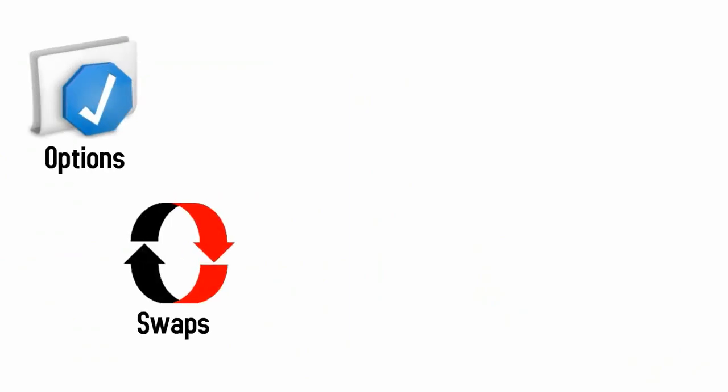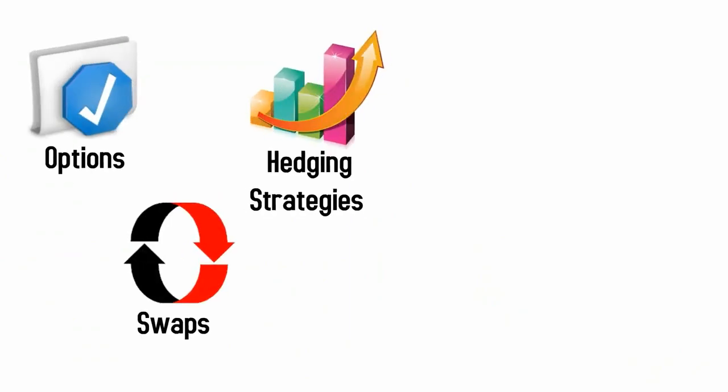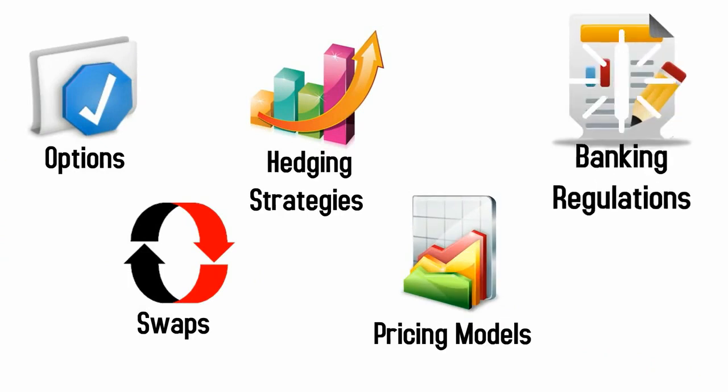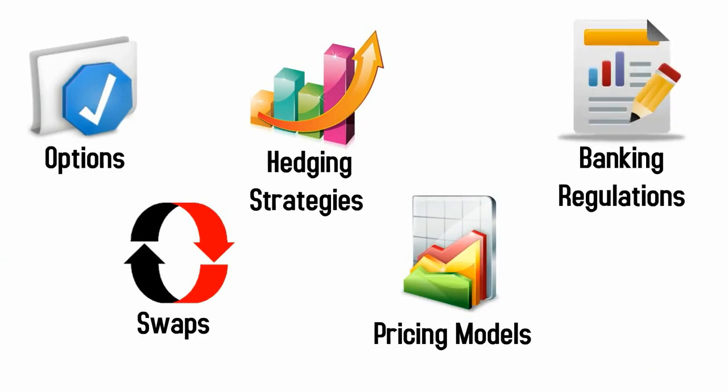You will learn about derivative instruments such as options and swaps, hedging strategies used by traders, common pricing models, or even the reporting and regulation constraints of a bank.